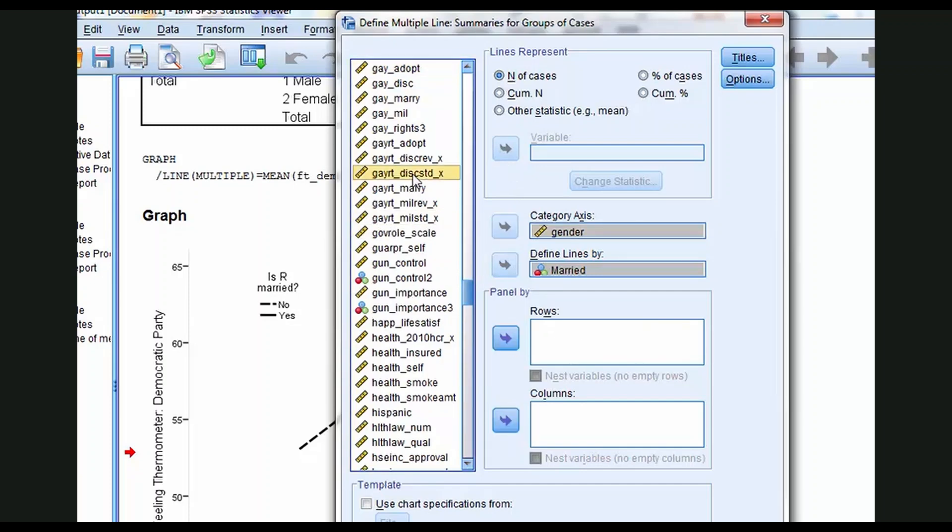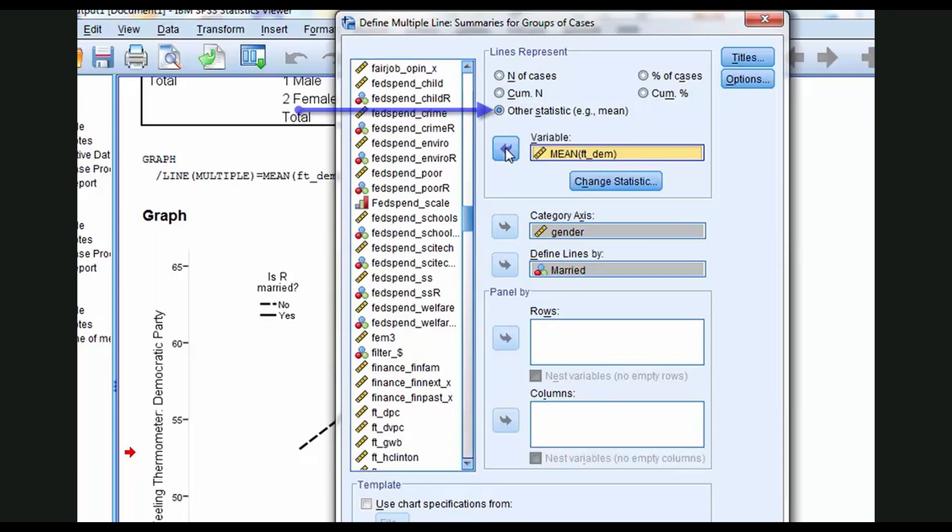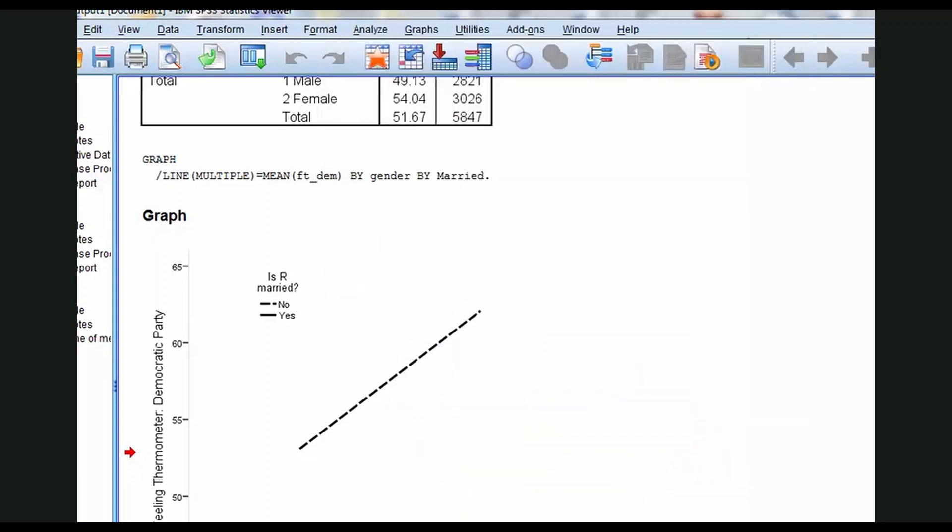And for the dependent, that's the feeling thermometer of Democrats. We found it here. Click Other statistic. It lights up the box. Click FT_DEM over and SPSS responds with mean FT_DEM, which is exactly what we want in this case. We don't have to change statistic. We can just click right through this, so click OK.